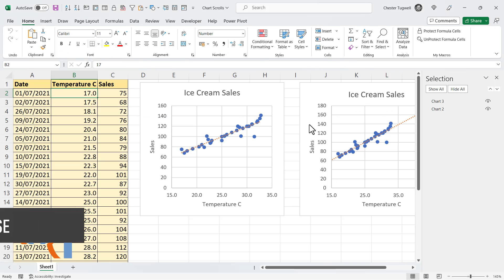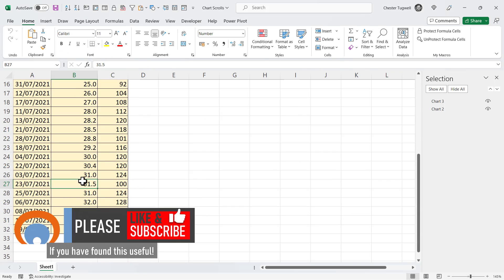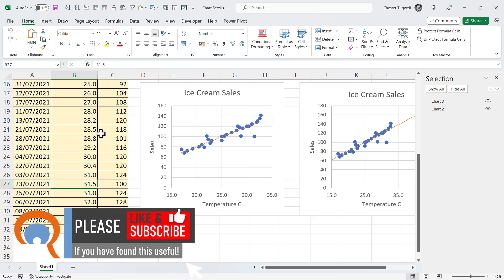So, if I minimize this, you'll see how this works. Chart 3 now moves down with chart 2.